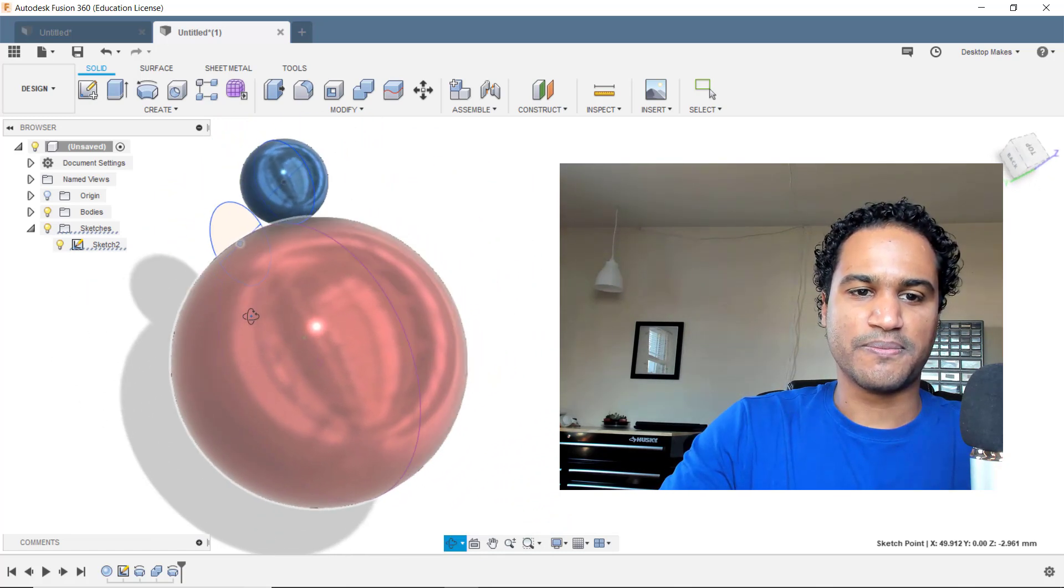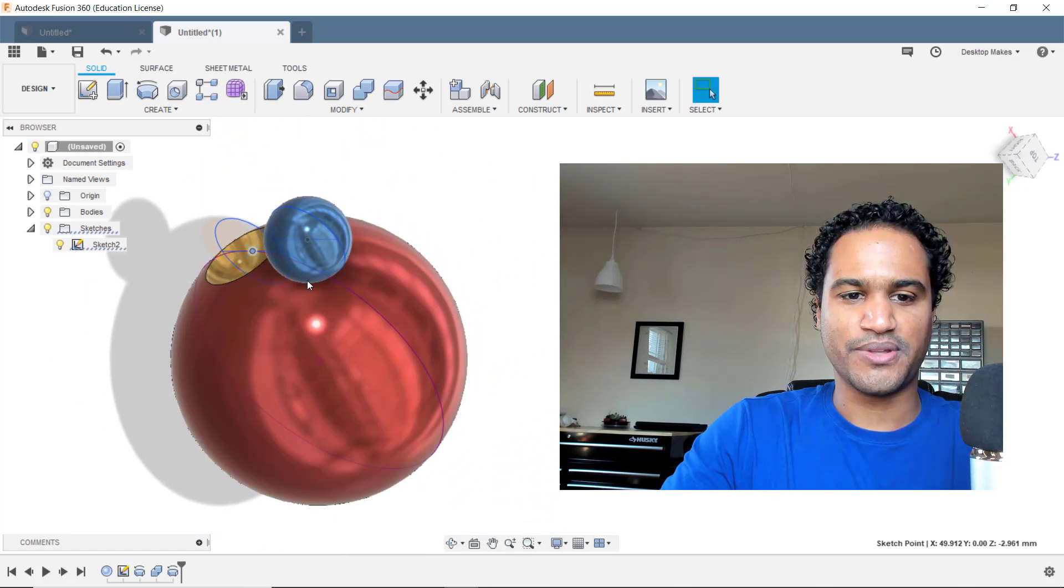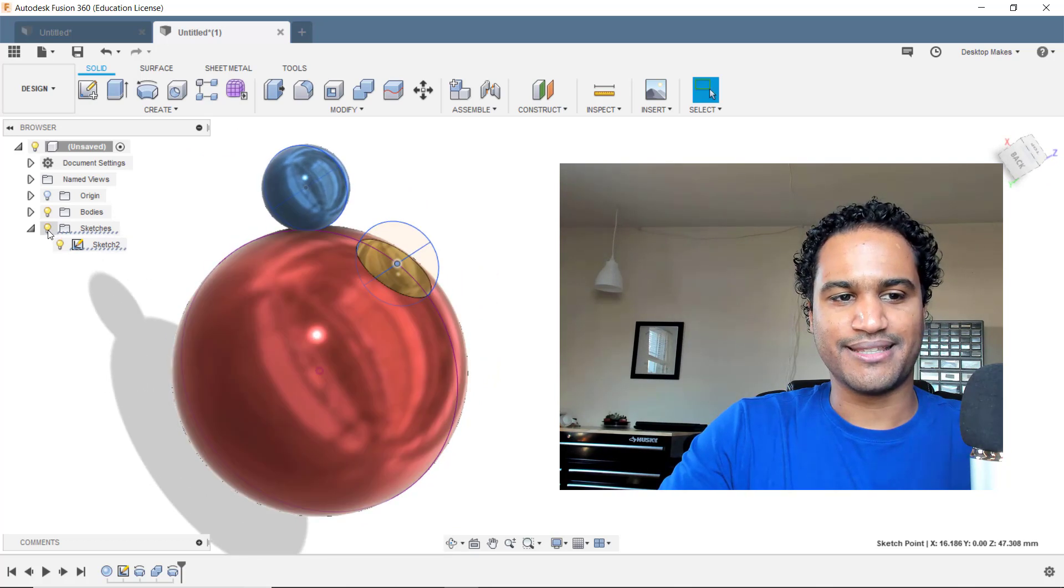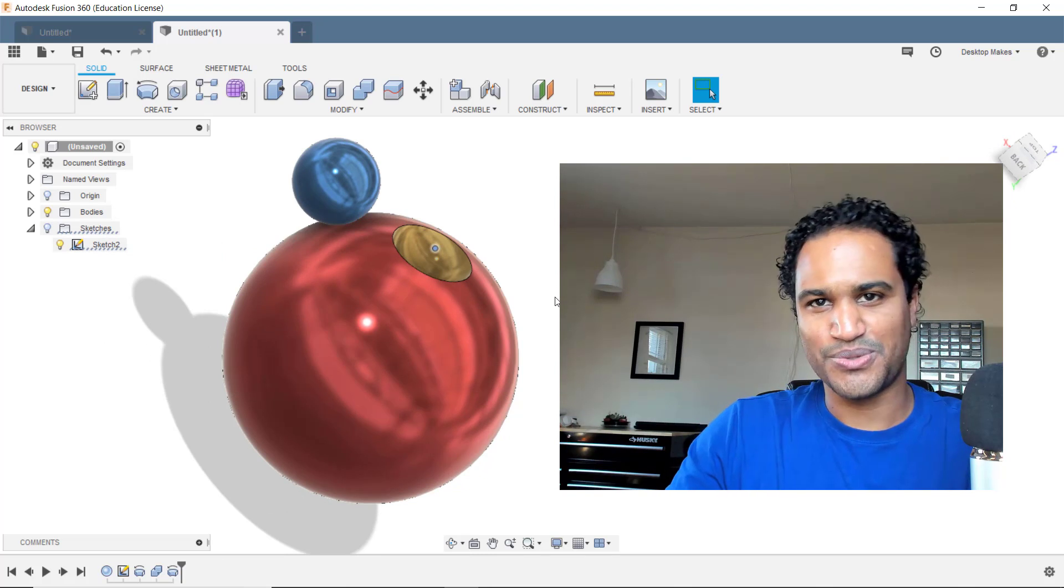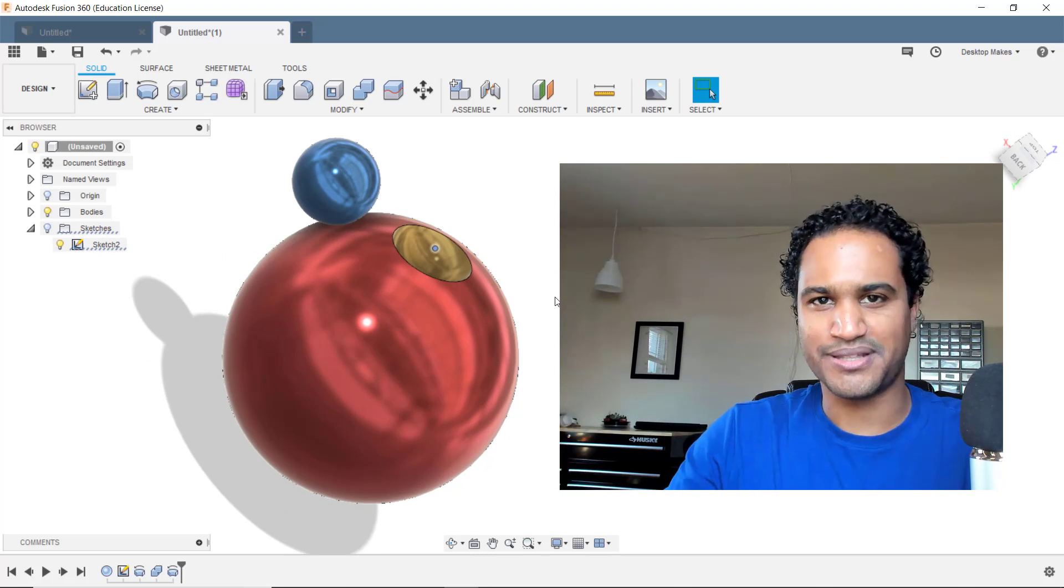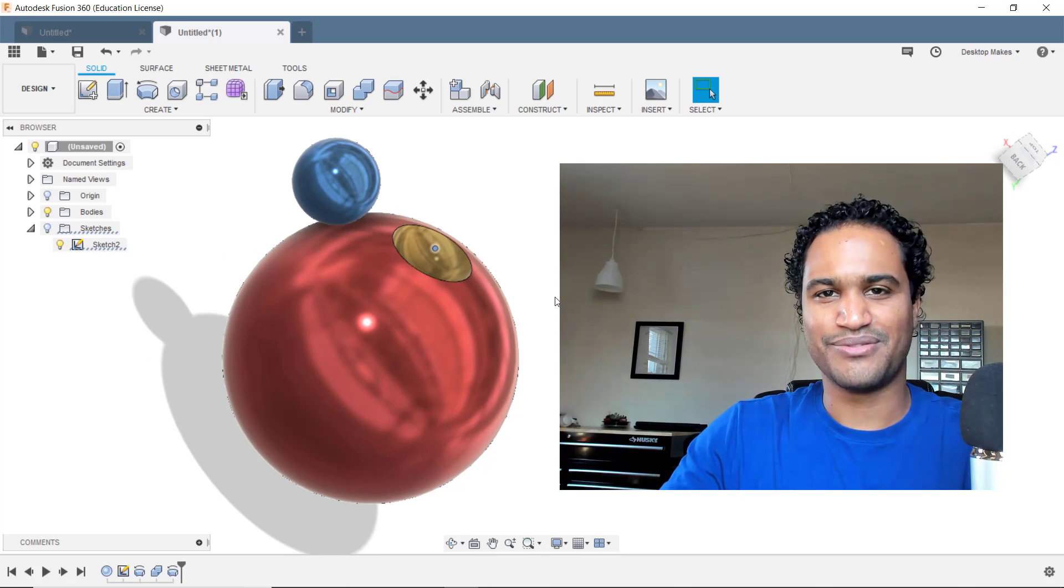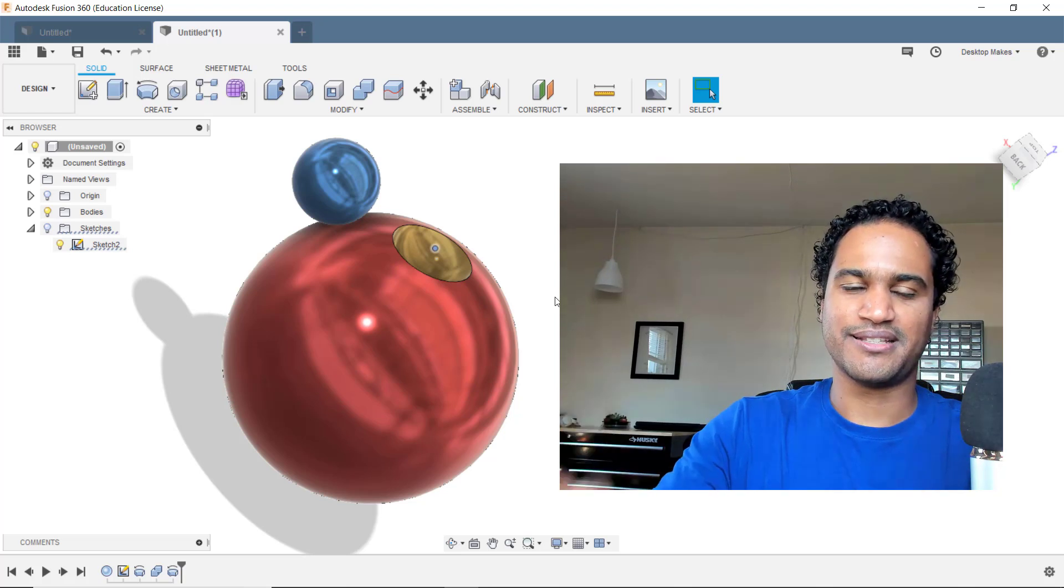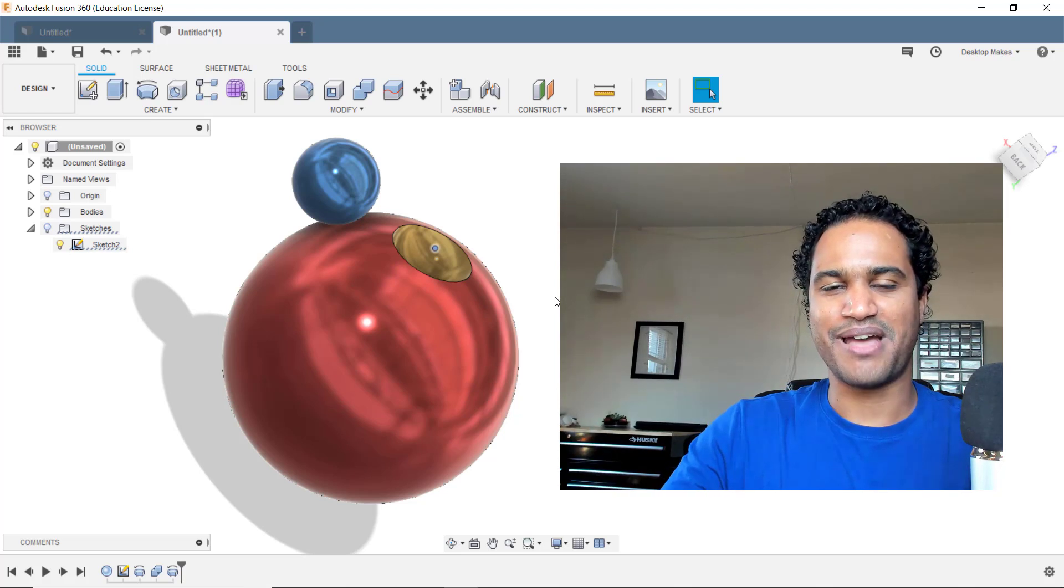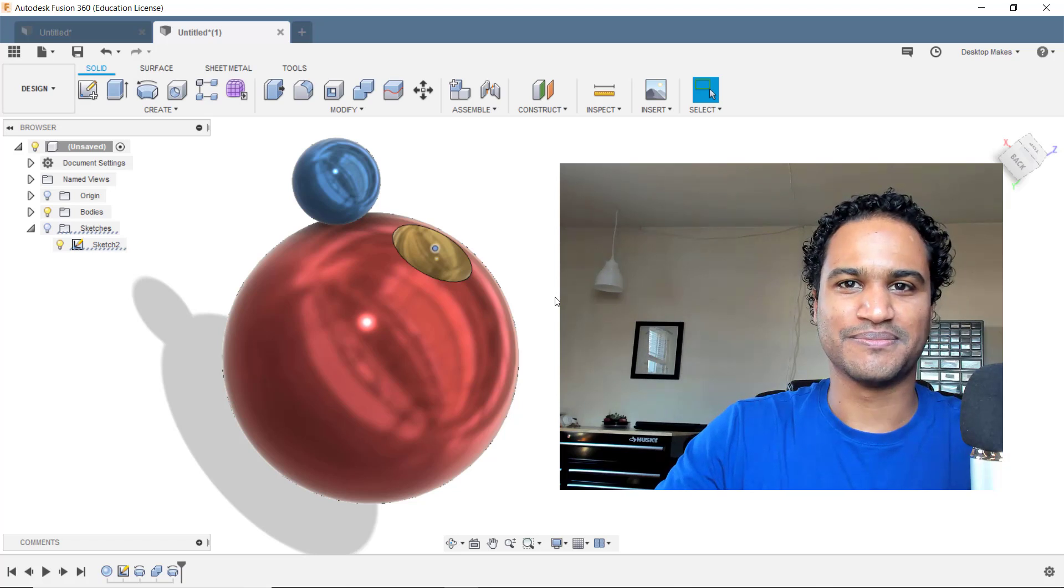So there's the challenge for you. Go ahead and try to recreate this. I think this is a great challenge in that it shows you the power of constraints in Fusion 360, giving you a little hint there. So pause the video and take a crack at this and then come back and I'll go over my solution.